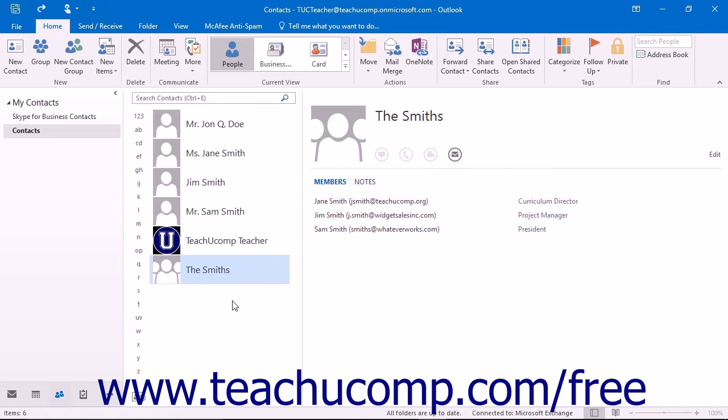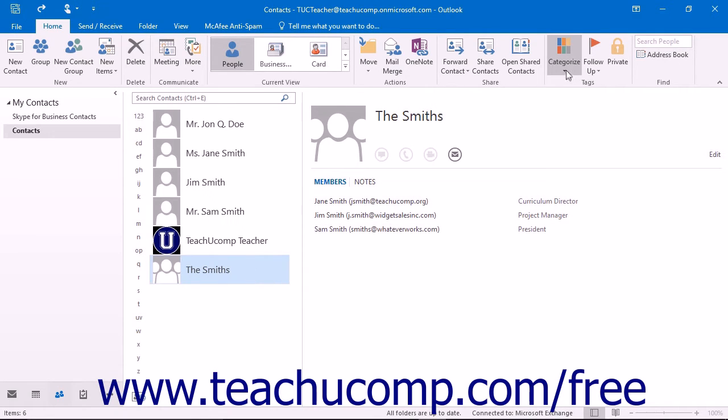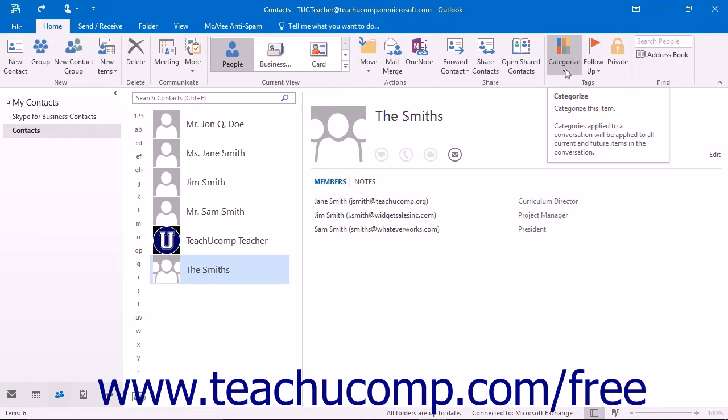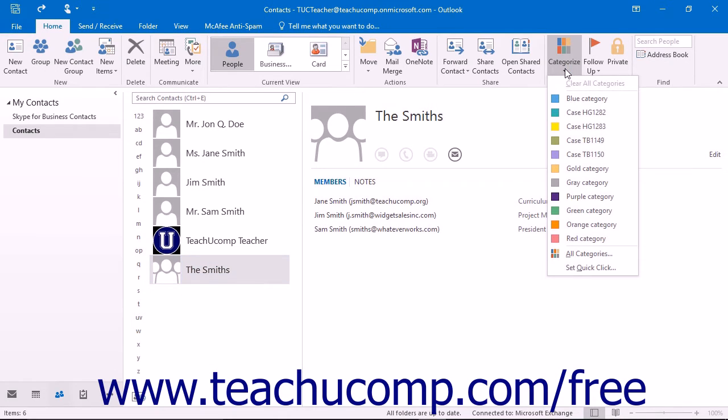To do this, you will need to select the contact or contacts that you would like to categorize by color within the contacts folder. Then click the Categorize button in the Tags button group on the Home tab in the ribbon. Select a color category from the listing shown in the drop-down menu that appears.